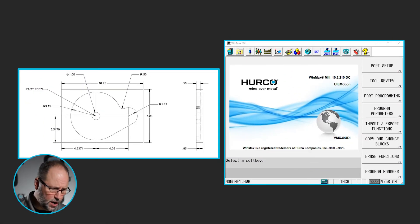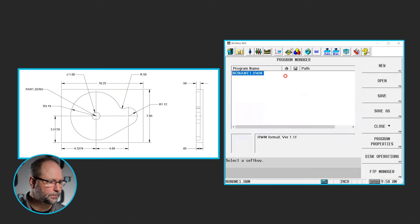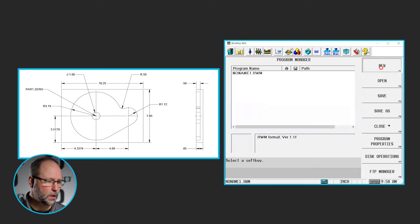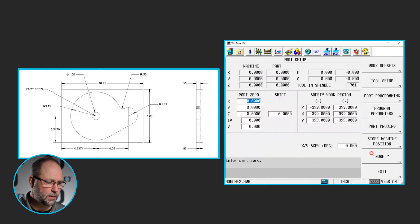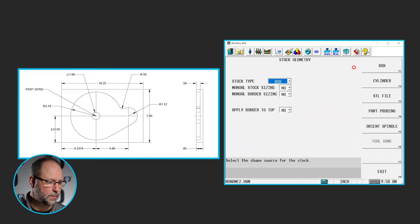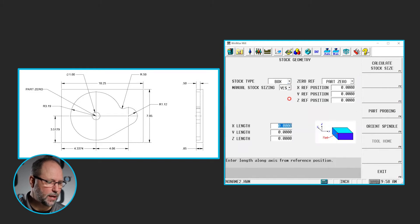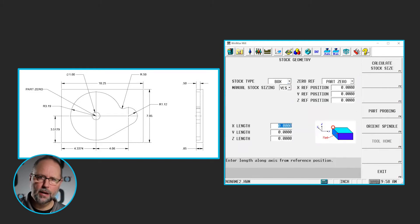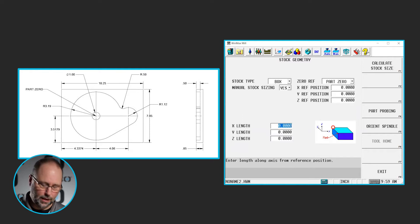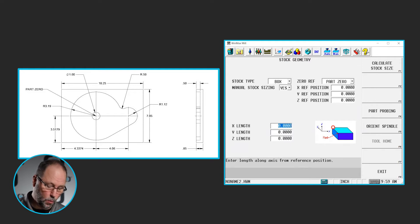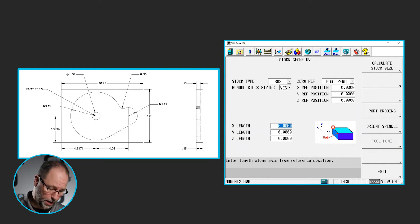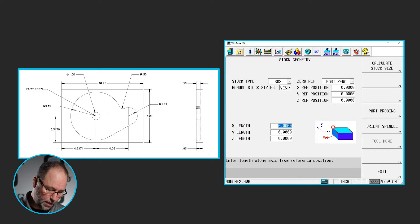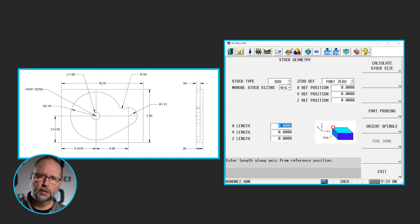So let's get started. I'm going to start a new program, new conversational, stock geometry, more stock geometry. This is going to be a box. Yes, I want to manually size it. Now there's a couple odd numbers on here and it's only telling me where the corner of the stock is. The center of this feature or the center of that one inch pocket island, that is actually our zero point on this print. So we're only using the numbers in the bottom left corner there to position the stock where it needs to be.